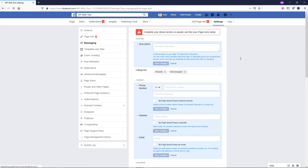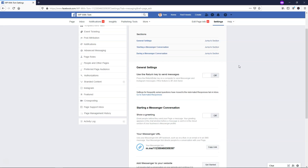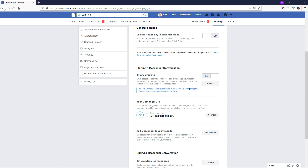If we go over to Messaging, we have some more options worth taking a look at. Down here where it says Show a Greeting, you can turn that on and it will send a greeting to people that reach out to you through Messenger. Right now mine says: "Hi Tom Johnson, thanks for getting in touch with us on Messenger. Please send us any questions you might have." You can change this to a different message. Here is also your Messenger link, which you can copy and send to others to direct them to a conversation with your page.